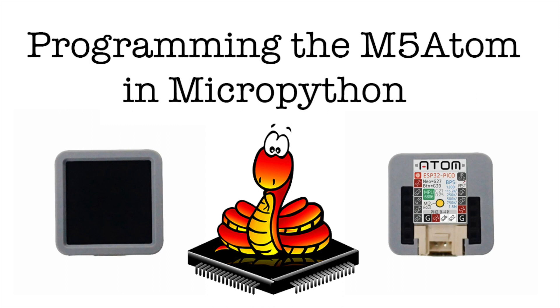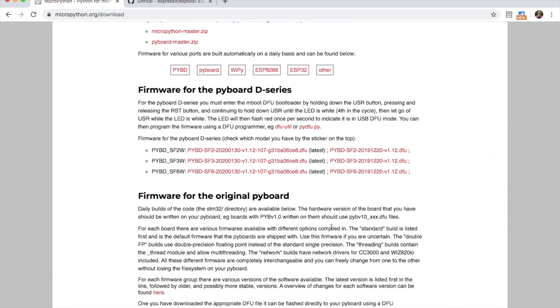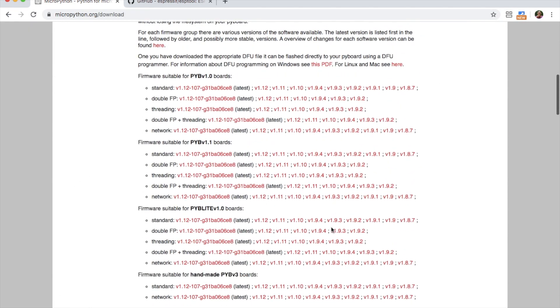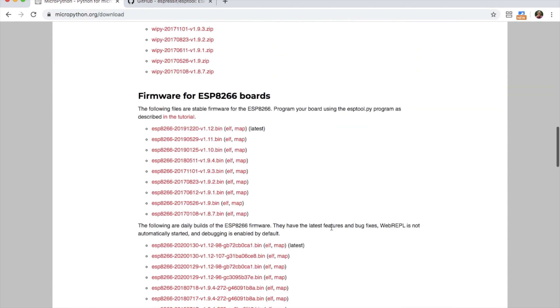If you're not familiar with MicroPython, it's a stripped down version of Python which is intended for use on microcontrollers. First we'll download the latest MicroPython firmware from the micropython.org site.